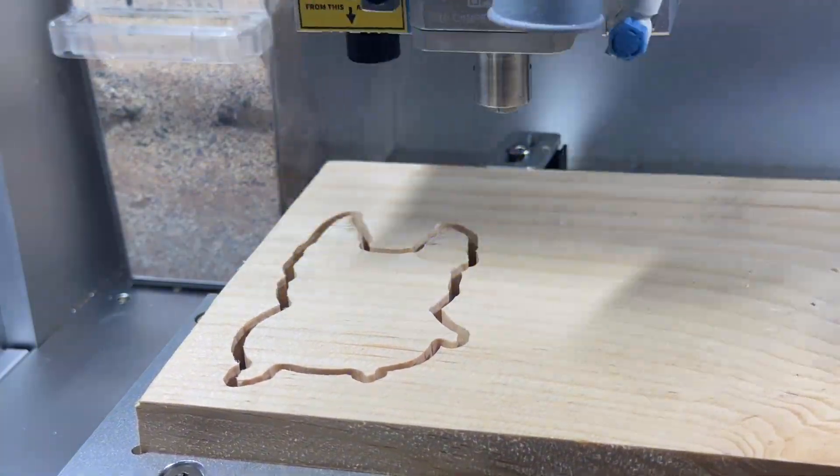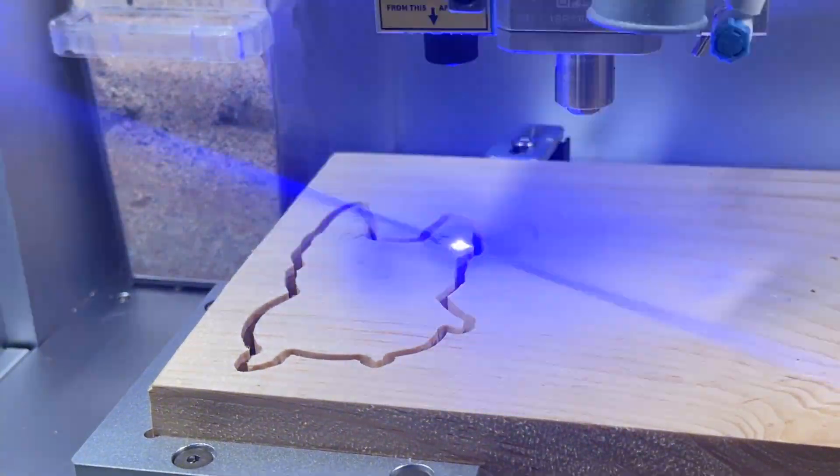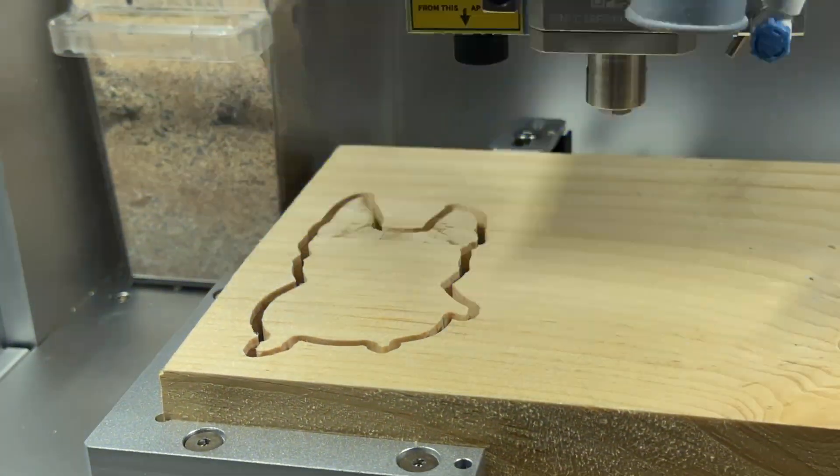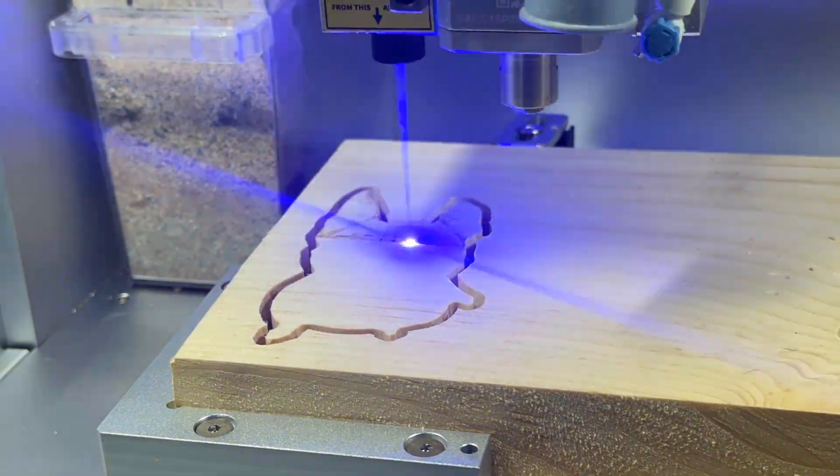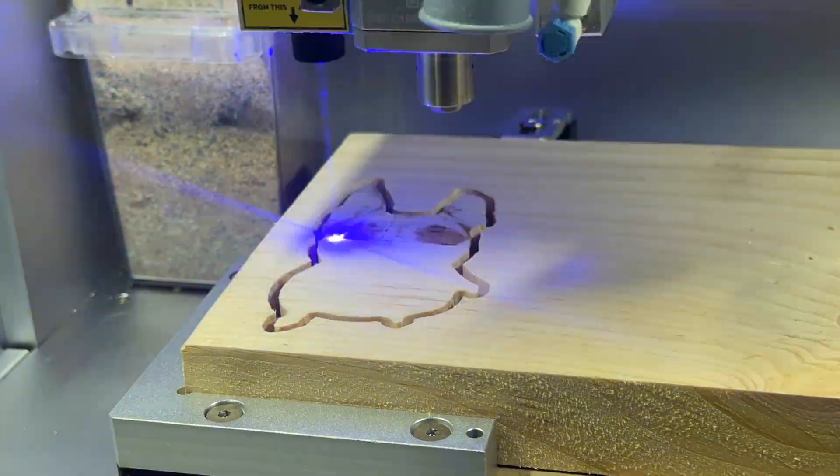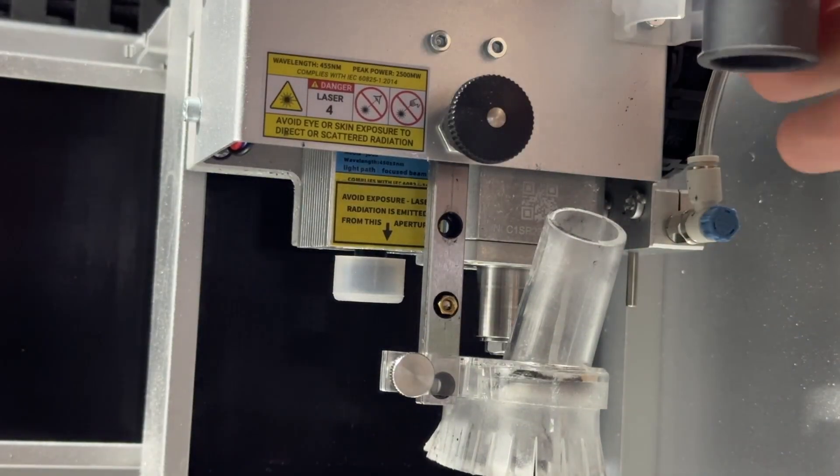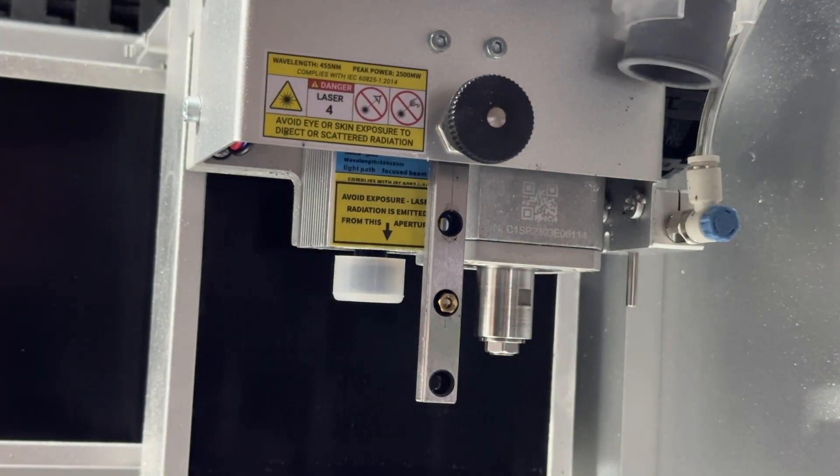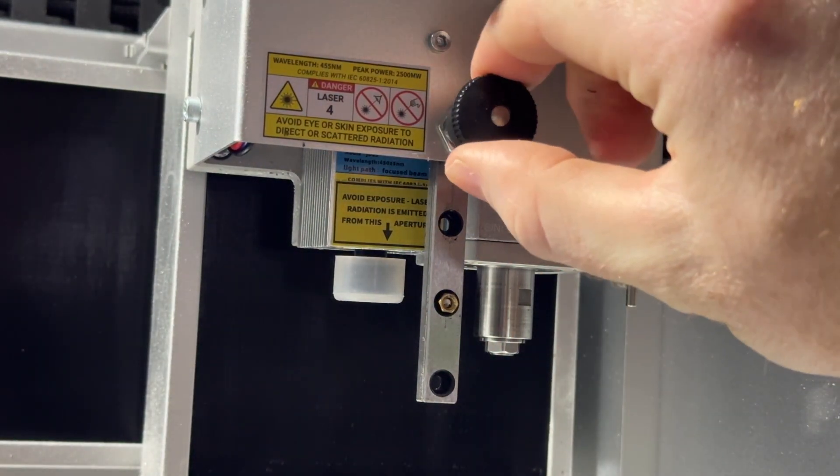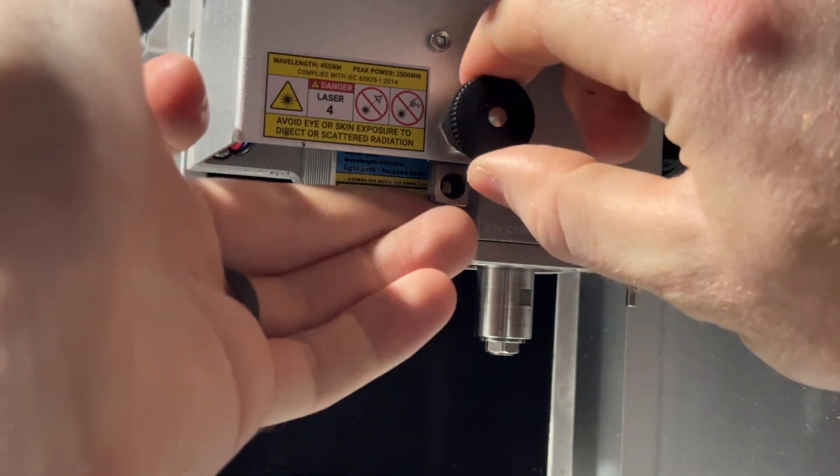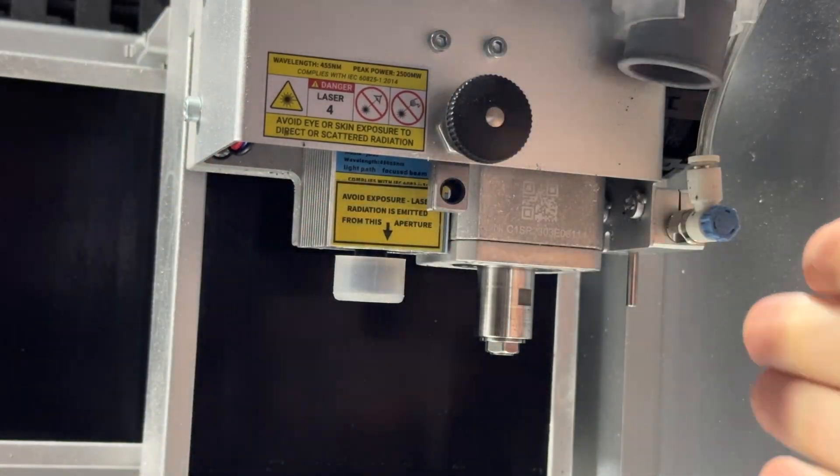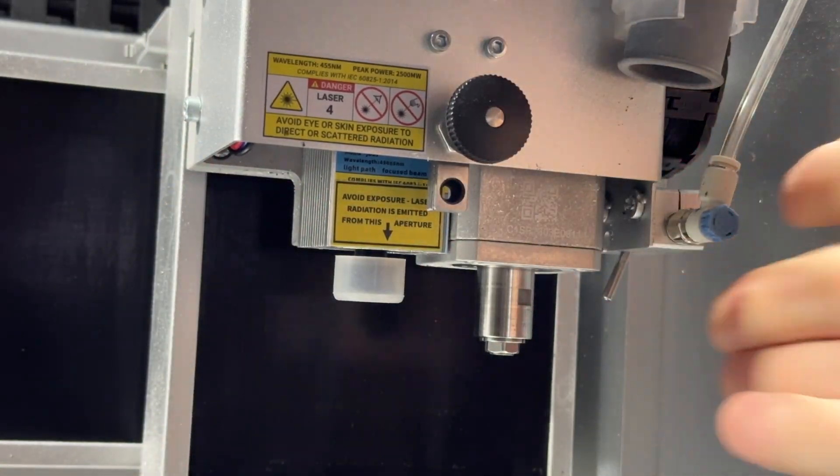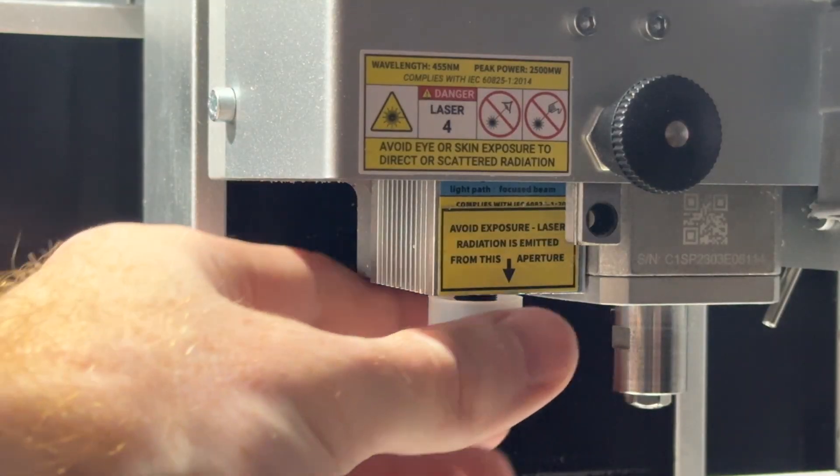You also want to prepare the machine differently for the different operations. For example, using the dust shoe and built-in vacuum when cutting this wood stock, and then removing the dust shoe and enabling the air assist module for when engraving the wood stock would be key.